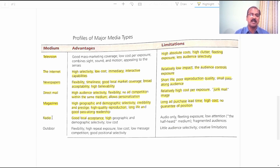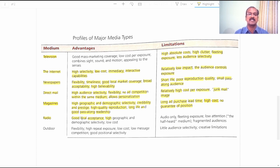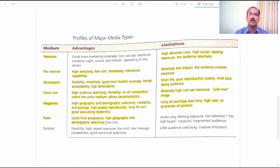The next medium is radio. Advantages: Good Local Acceptance — people listening to a particular radio station in a locality are exposed to your advertisements, providing good local acceptance for your marketing communication. High Geographic and Demographic Selectivity — if you properly select the radio station and program, you can target a specific group of consumers. Low Cost — compared to other forms of advertisement, radio advertisements are associated with low cost.